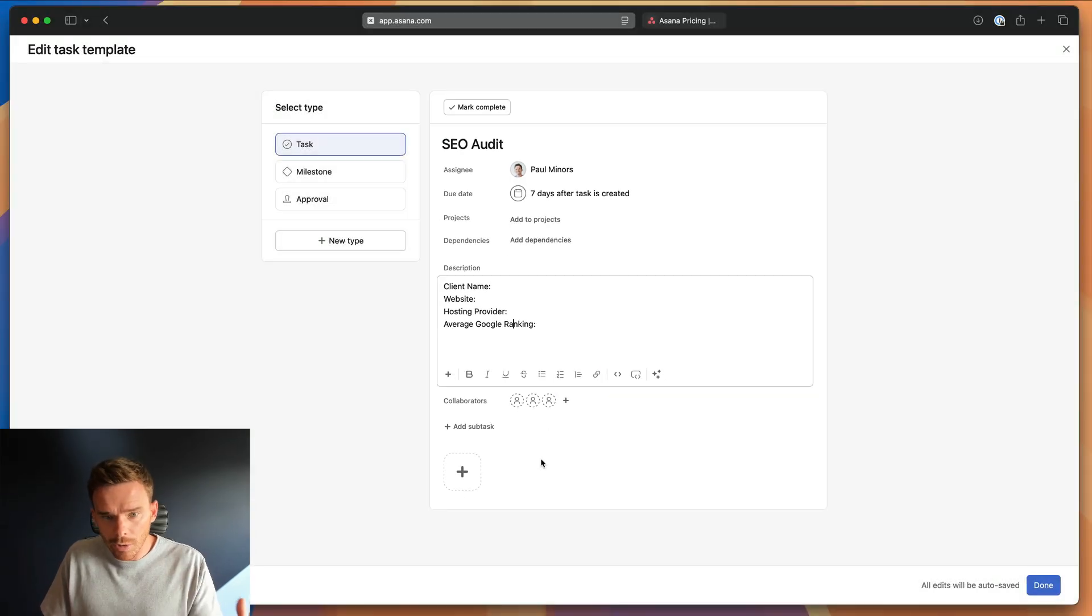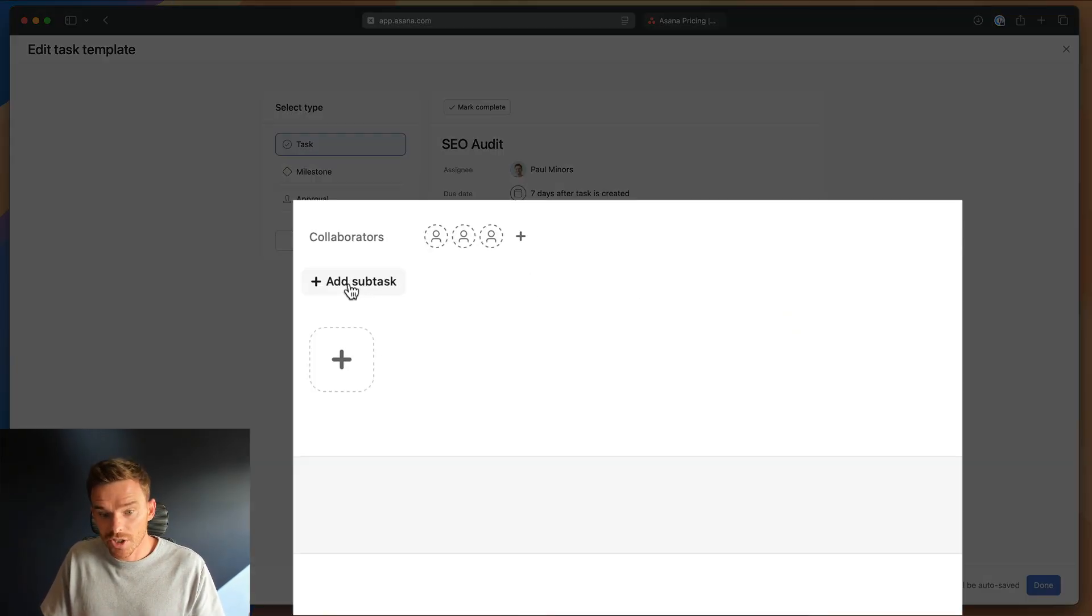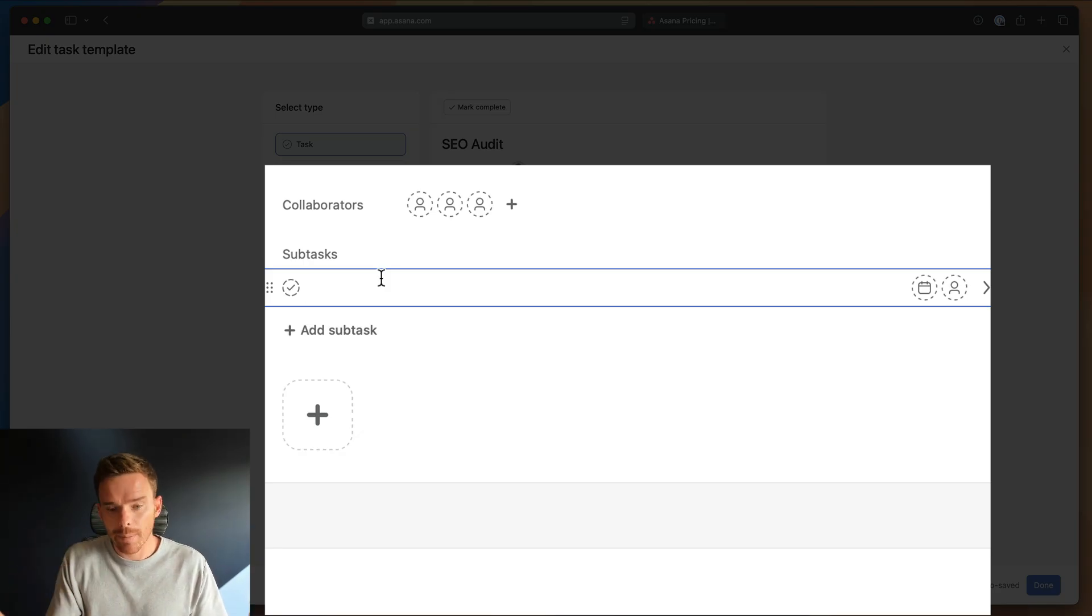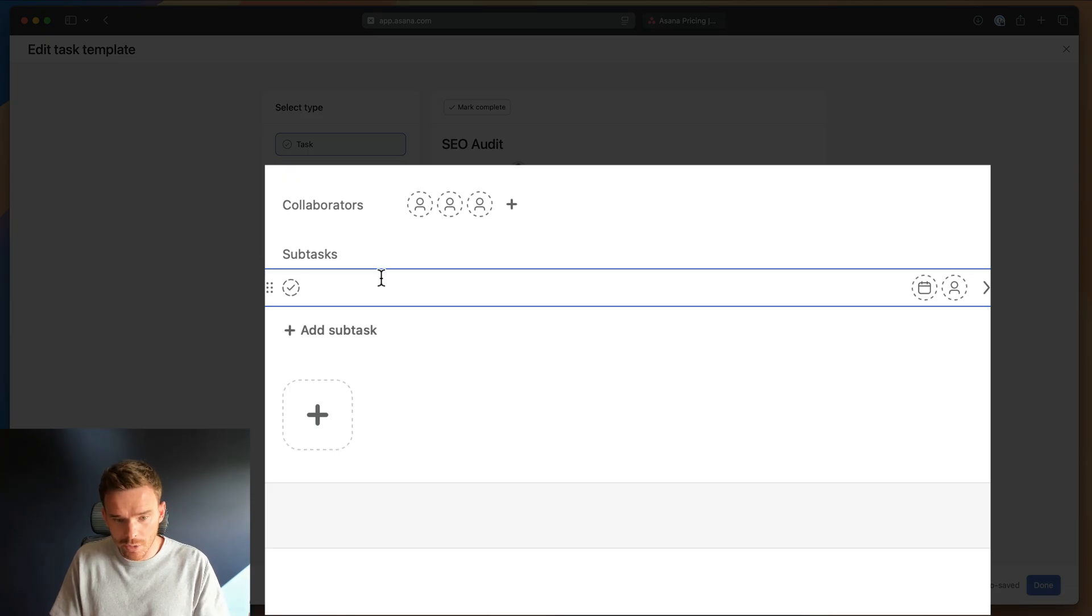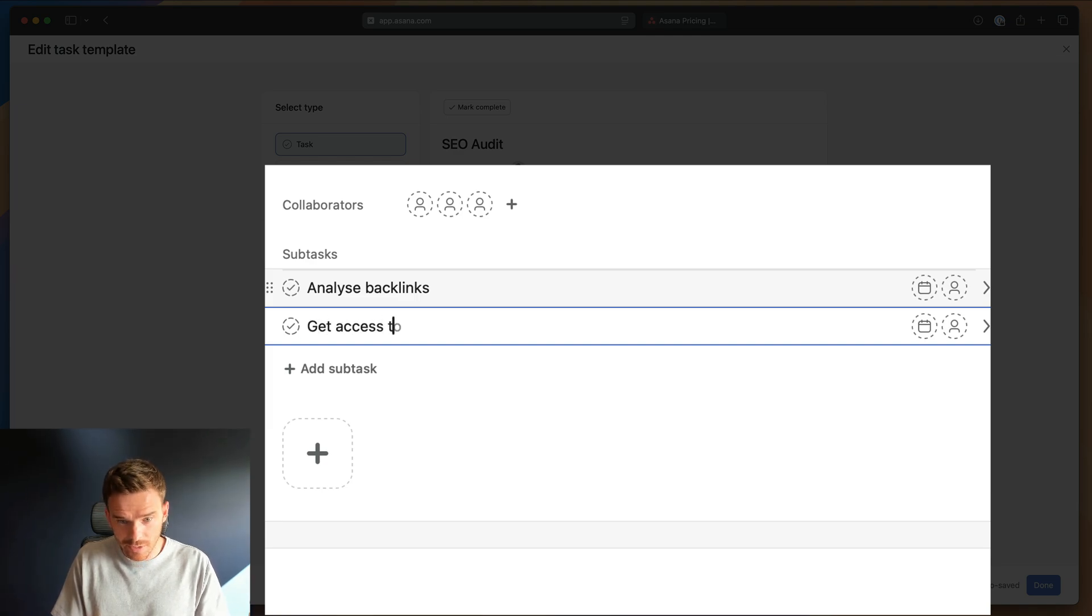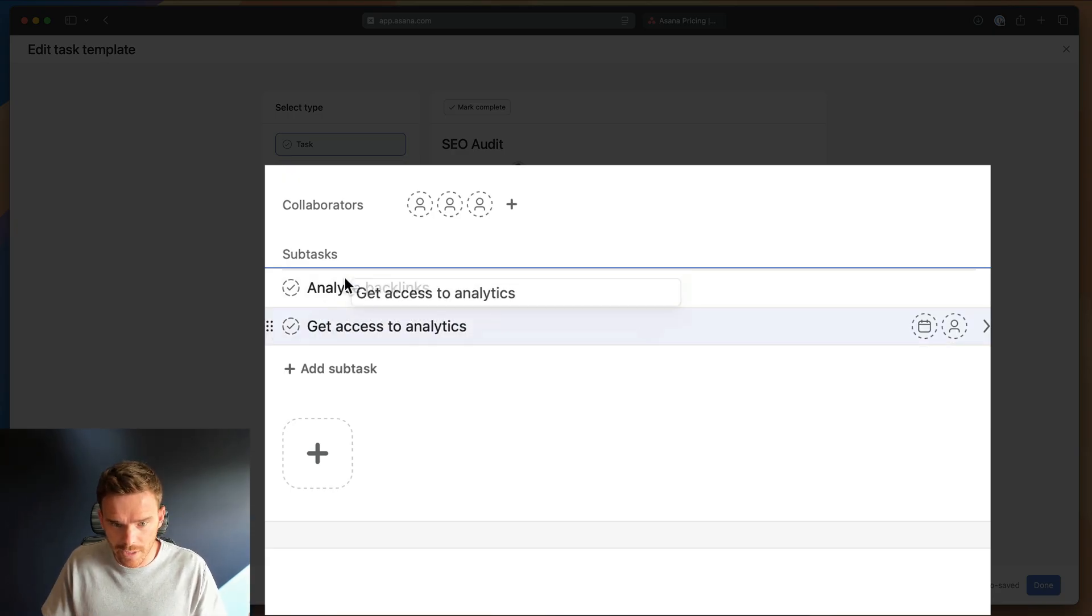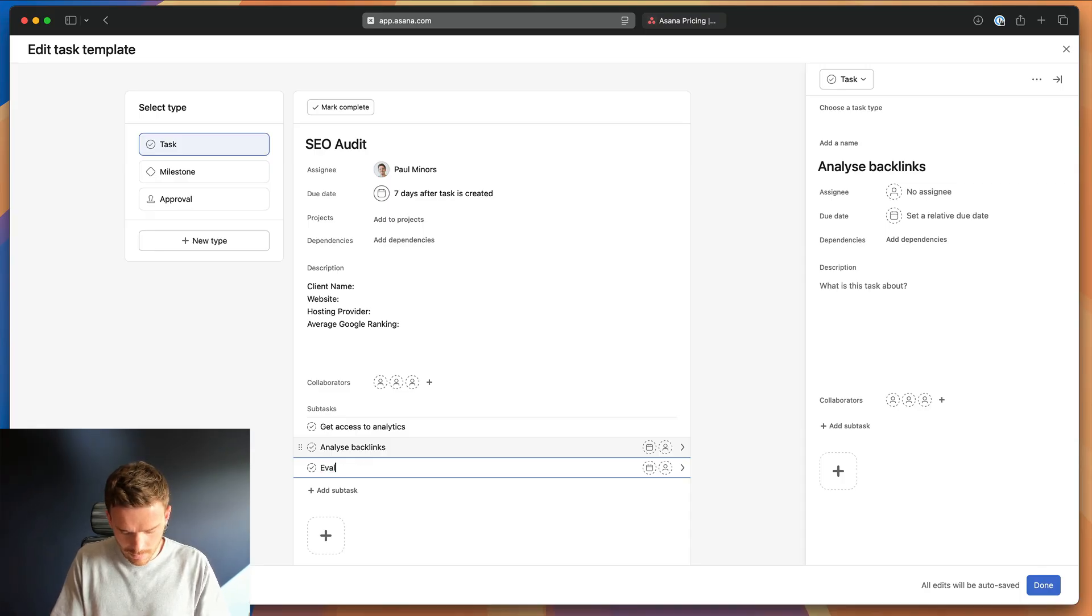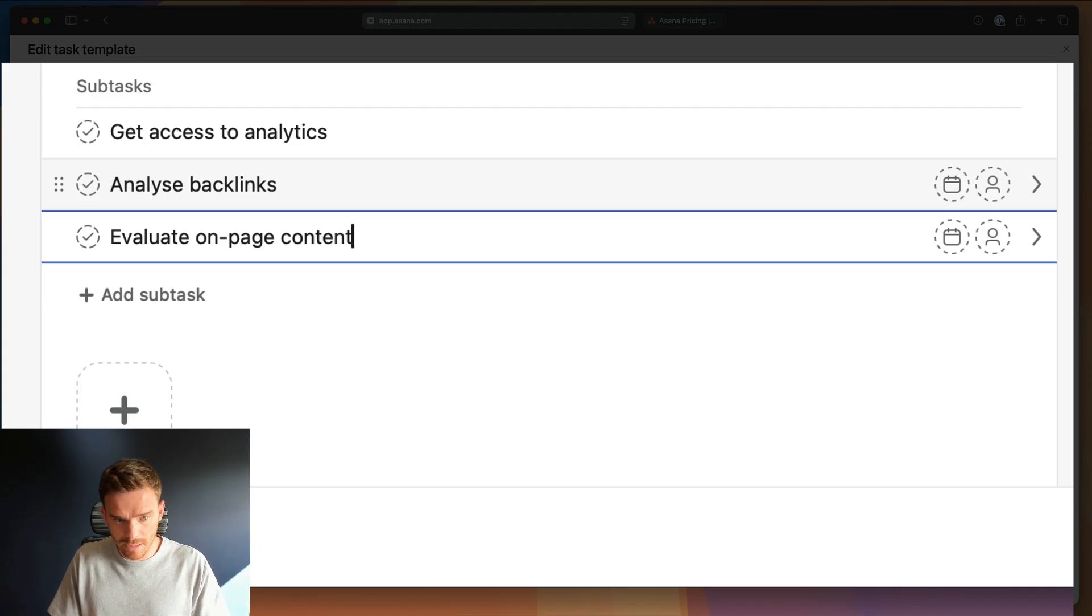And then really the bulk of what we're doing in a task template is setting up subtasks to act as a checklist or to outline the steps that we need to complete. So for my SEO audit, the first thing we need to do is analyze backlinks. Actually, maybe even before that we have get access to analytics. So maybe we'll put that first, actually analyze backlinks, evaluate on page content and so on.